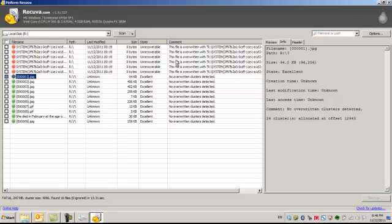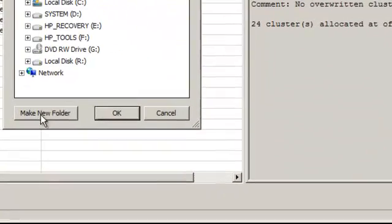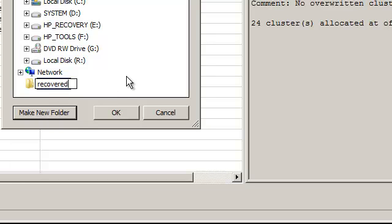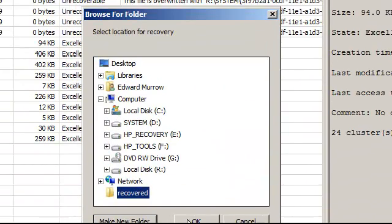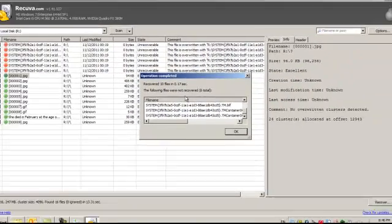There are some unrecoverable files which we may need to use other tools for. I'm going to select all of these guys and I'm going to hit Recover and I'm going to just recover to my desktop and I'm going to make a new folder and I'm just going to say Recovered. I'm going to throw that right on here. As you can see the error message here says which files could not be recovered, which we'll use other tools for.